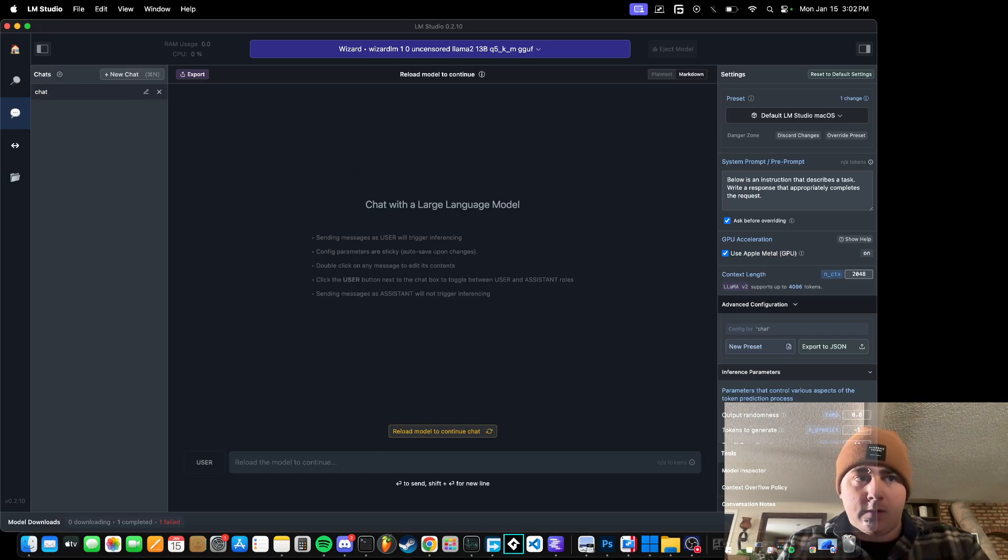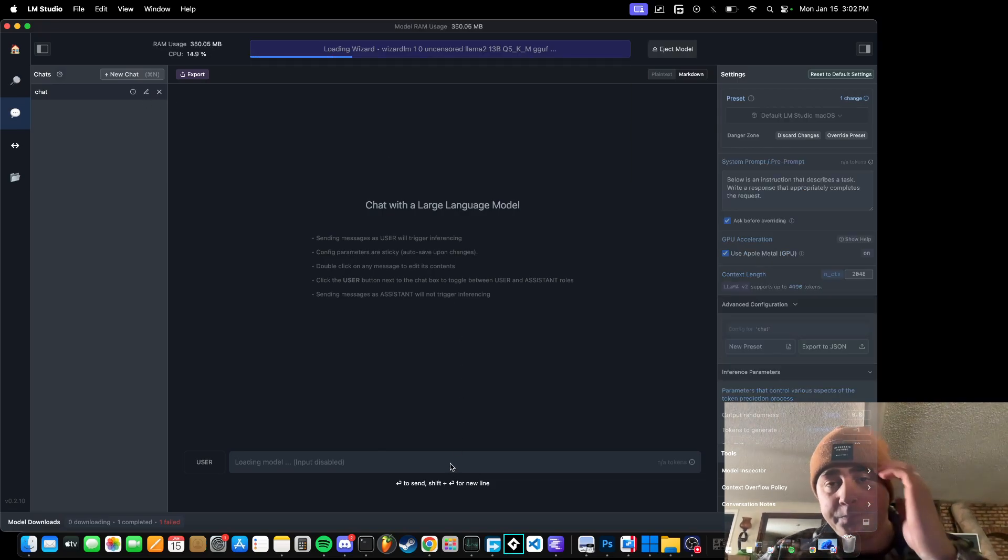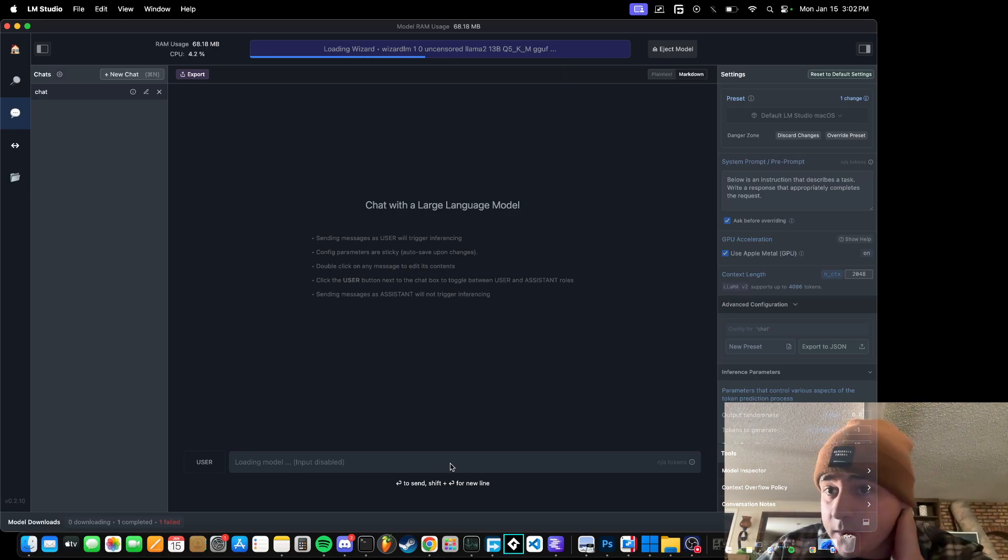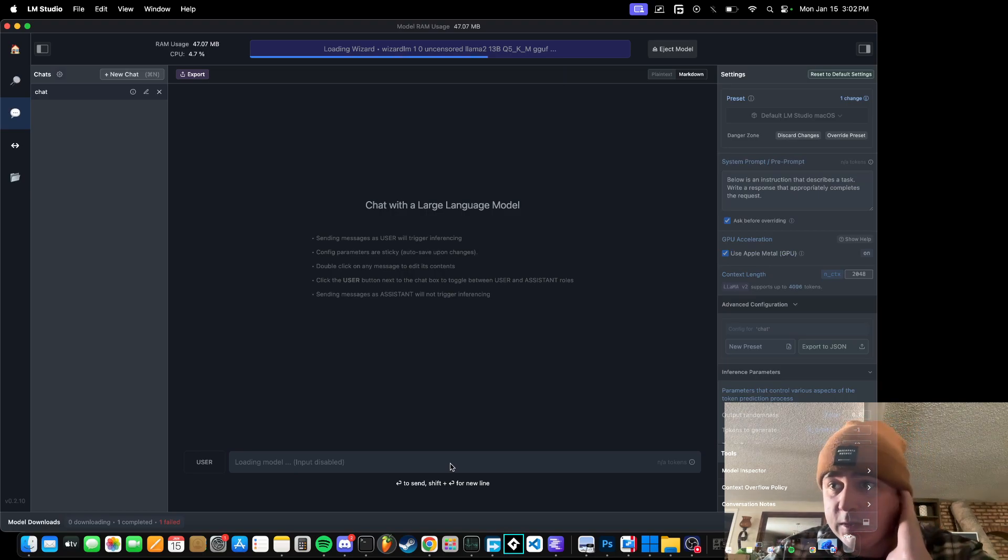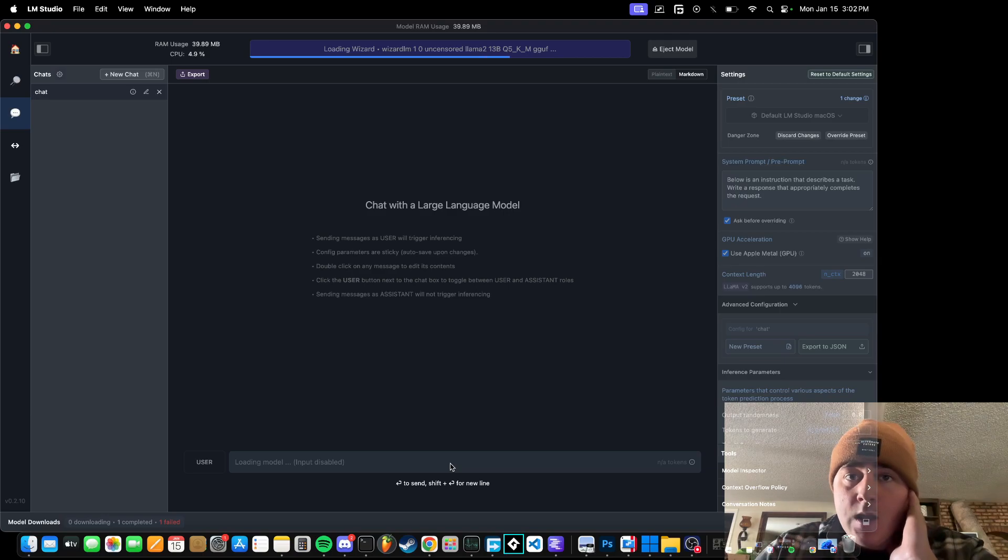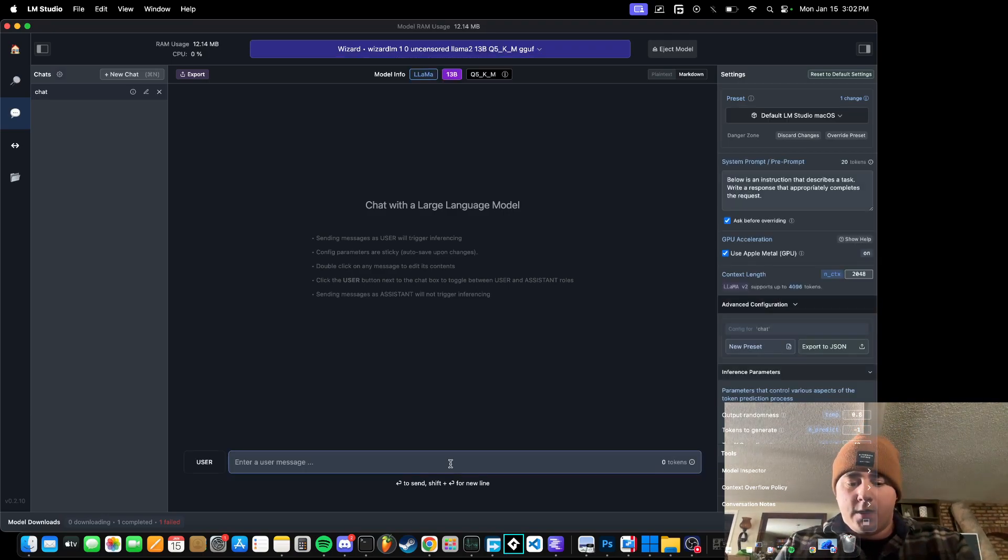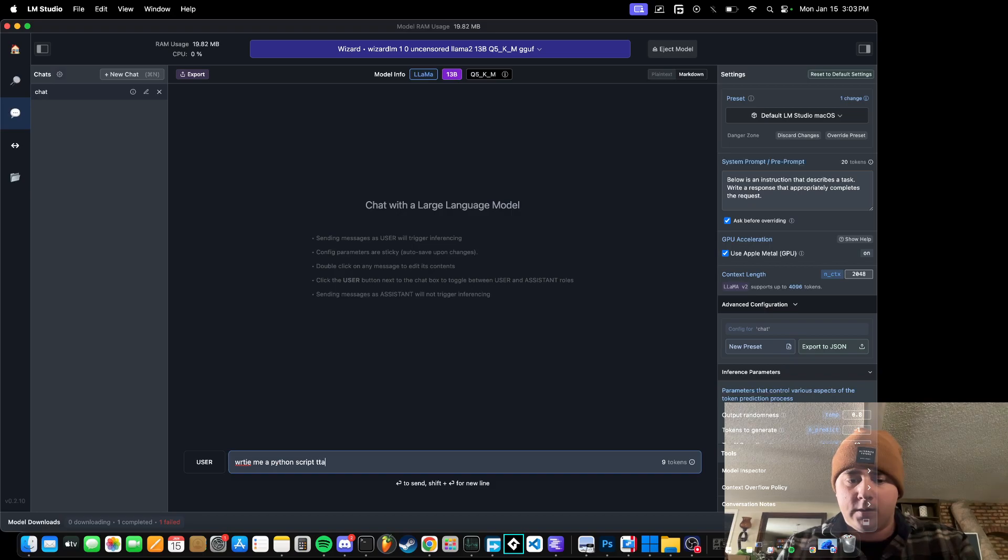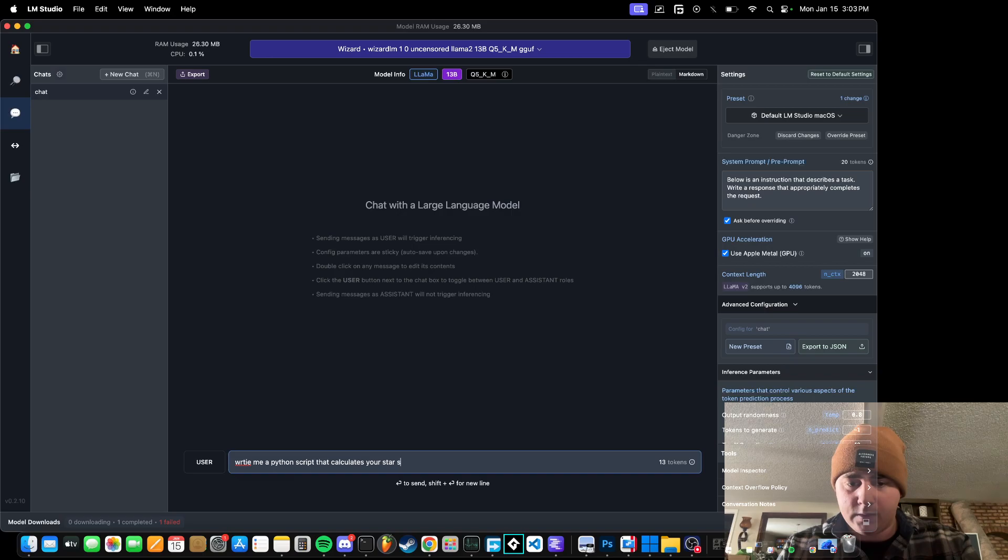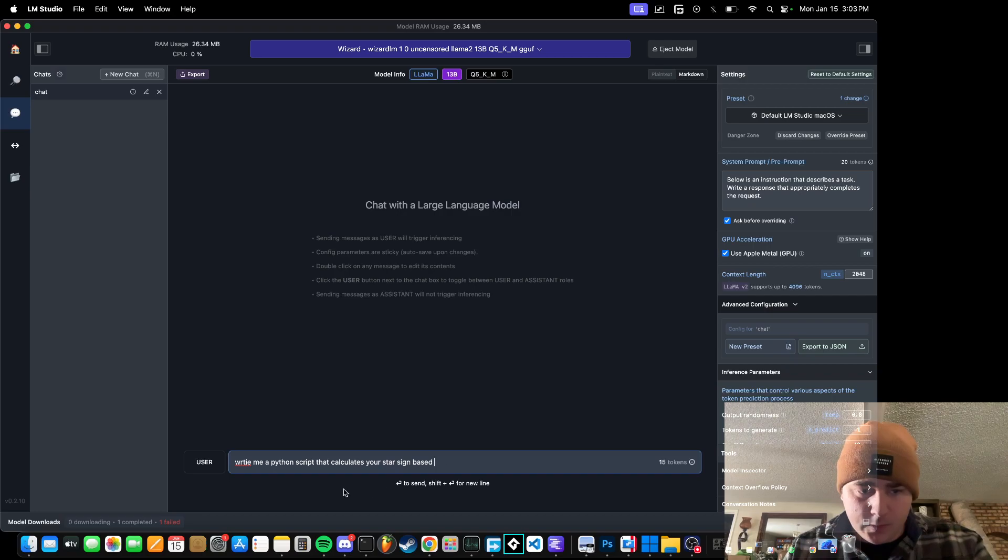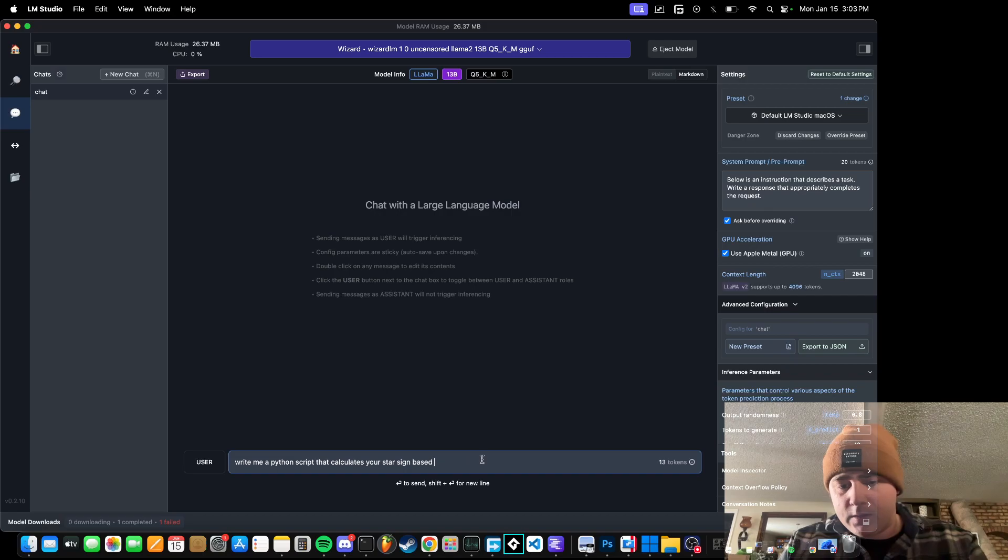So anyway, let's just try this. Chat, let's try WizardLM, and it loads up pretty quick, and it's all based in this UI here, so you don't have to go in and type anything in the terminal, once it's set up you just go. It takes a second, but there we go. Write me a Python script that calculates your star sign. I'm not into astrology, but that's what I'm thinking first off the top of my head. So, star sign based on birth date.